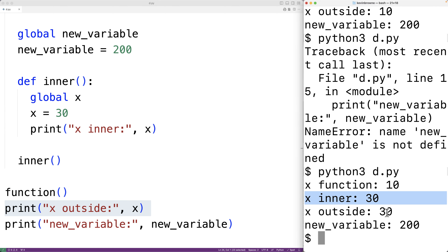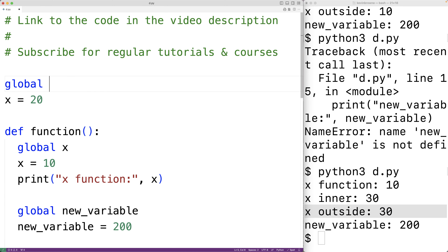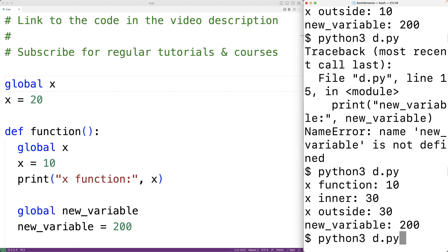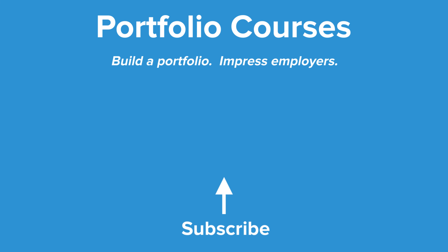Notably, using the global keyword outside of a function won't really have any effect. If we had 'global x' at the top level, this won't really do anything — if we save the program and run it, it works the same way. So this is how we can use the global keyword in Python. Check out PortfolioCourses.com, where we'll help you build a portfolio that will impress employers.